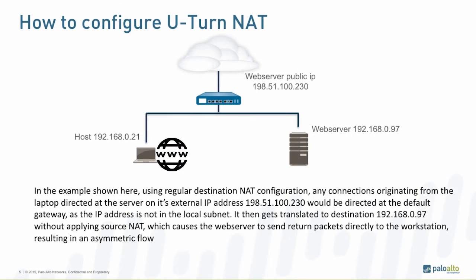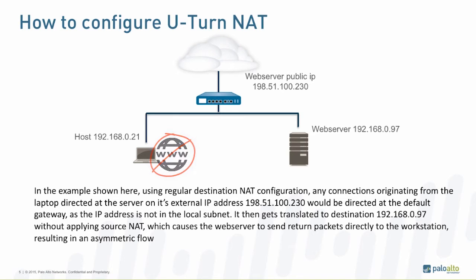The web server's reply packet will be discarded by the client, as the source IP address of the packet is the web server's physical IP address instead of the public one.